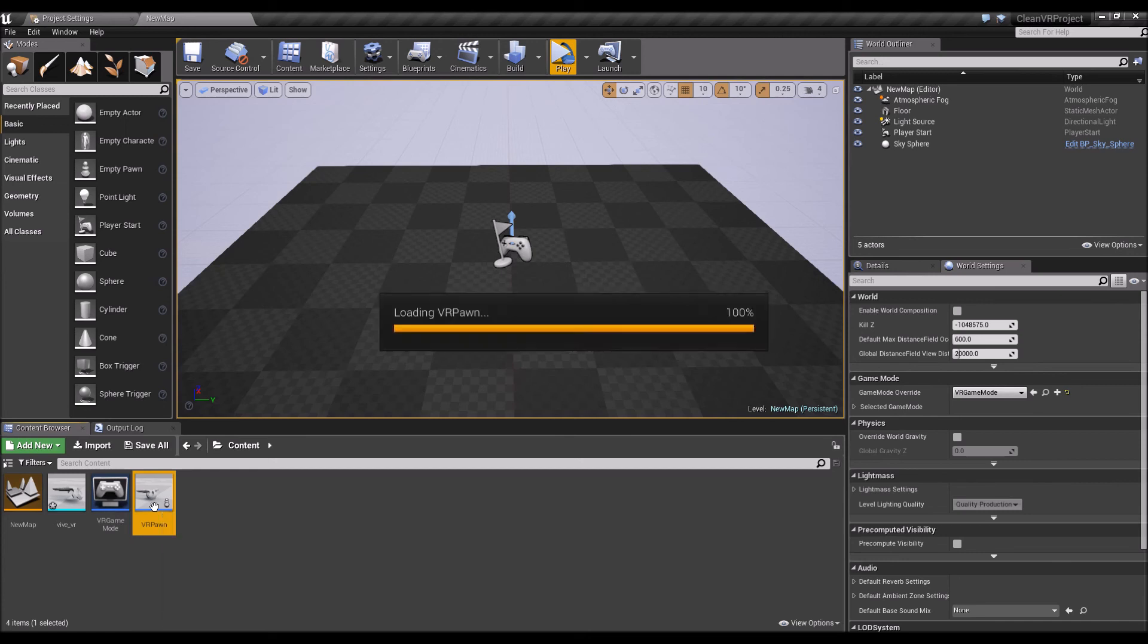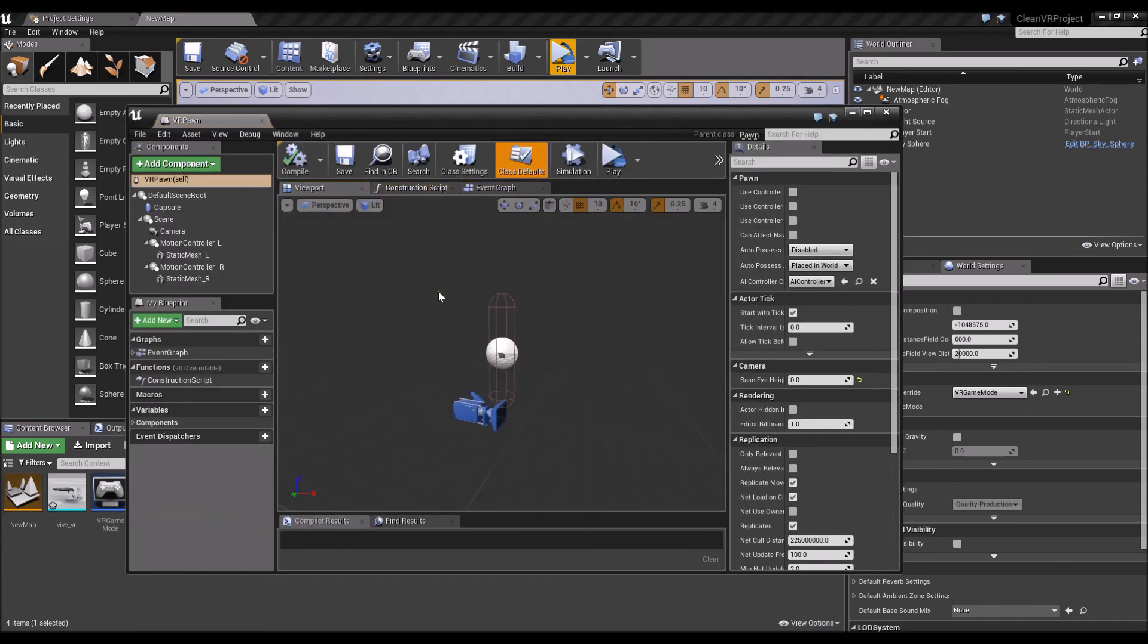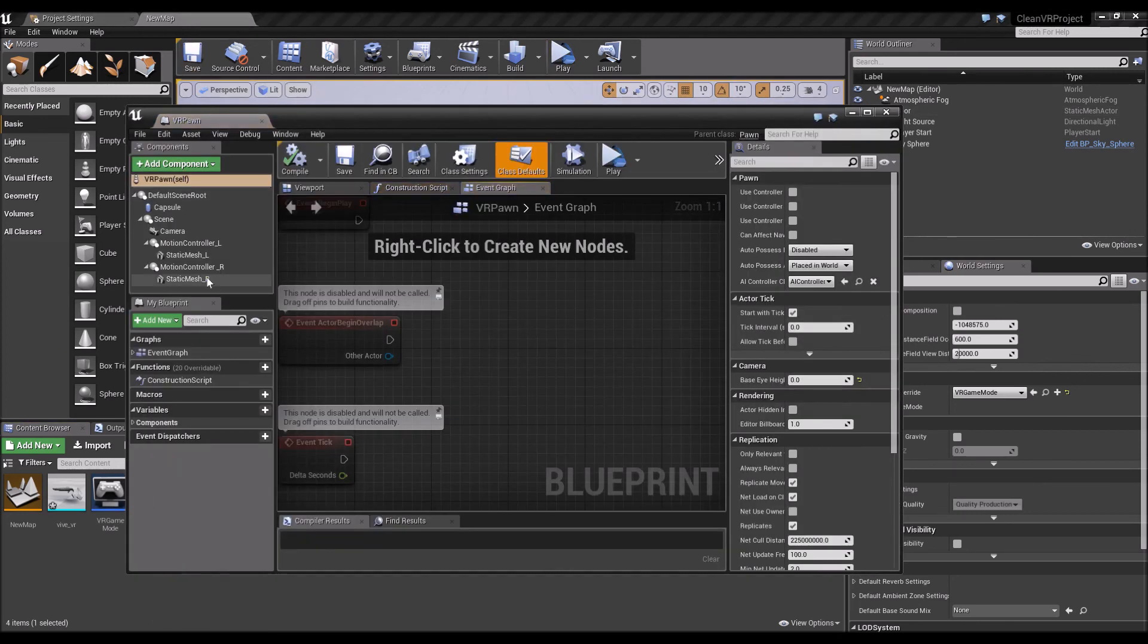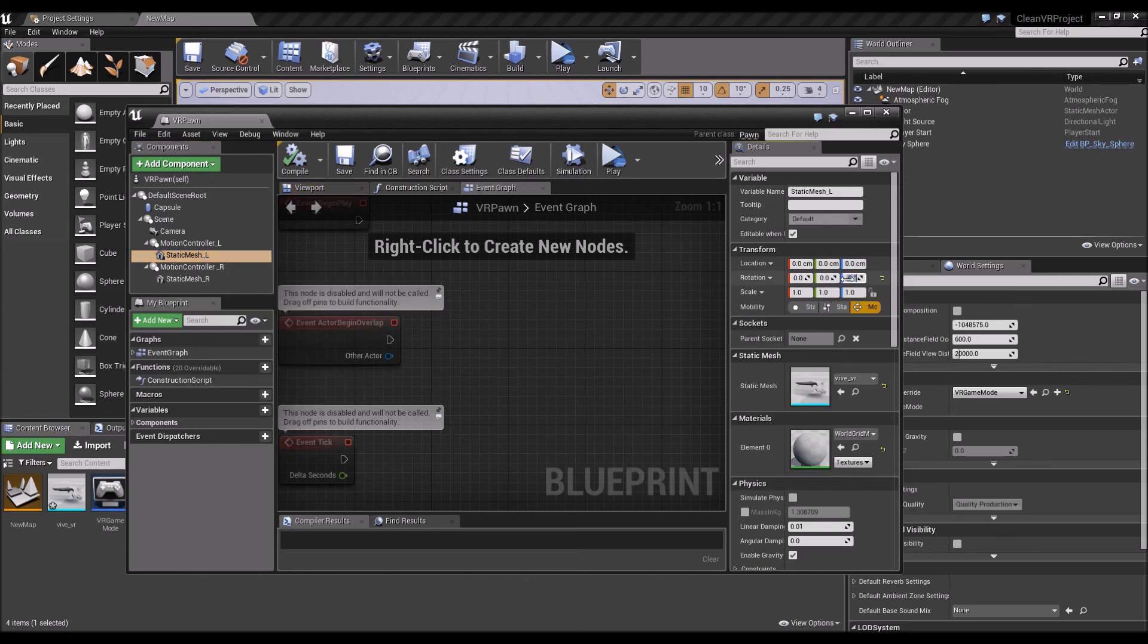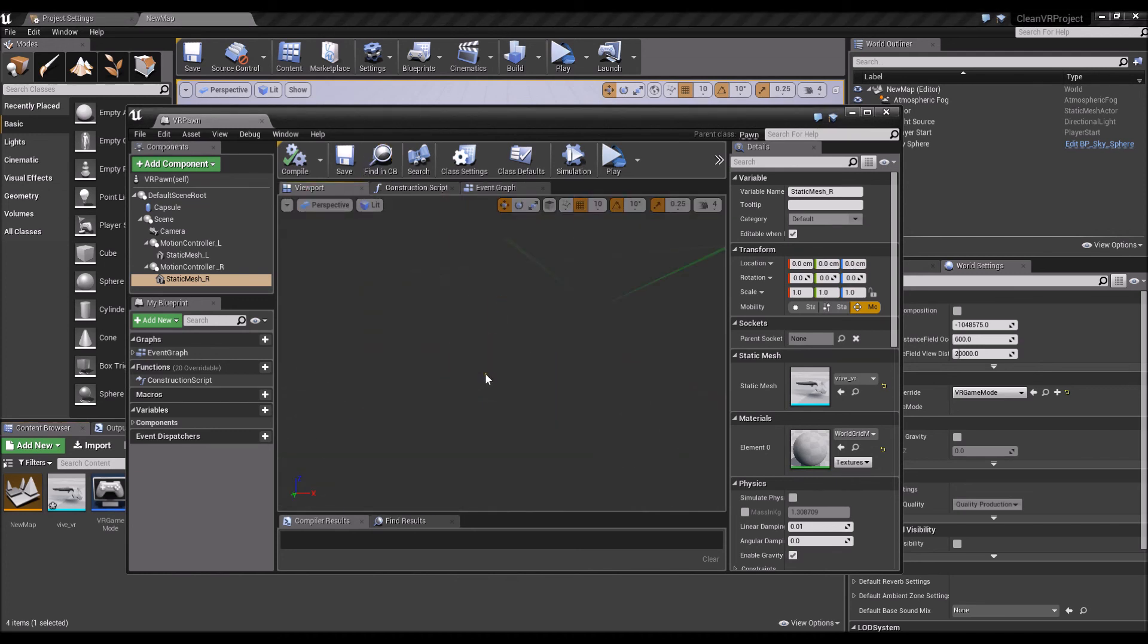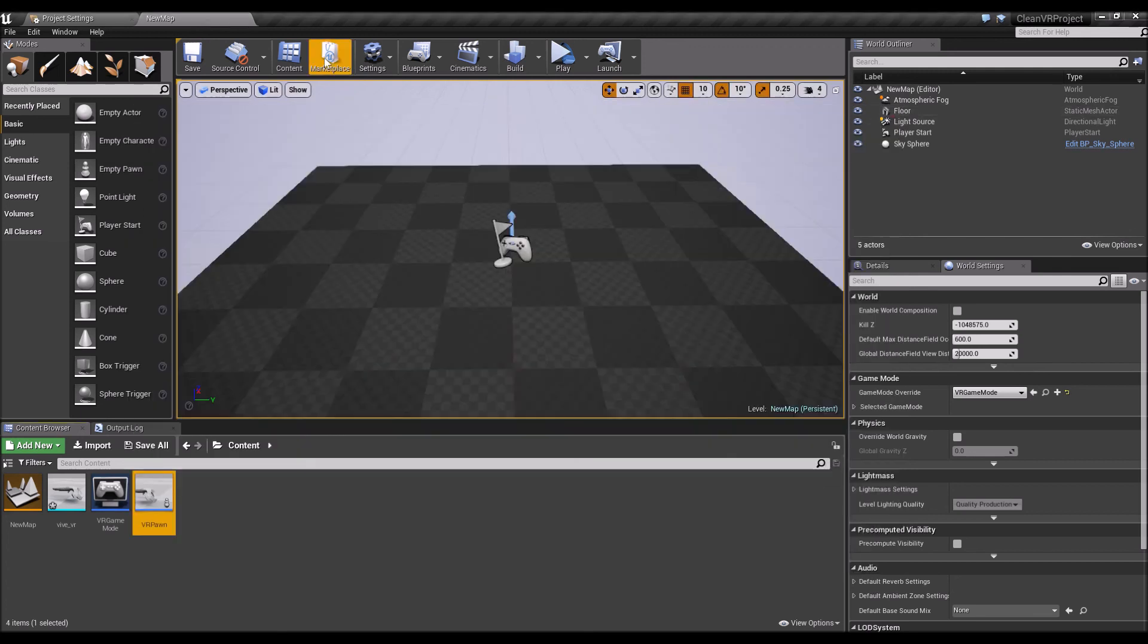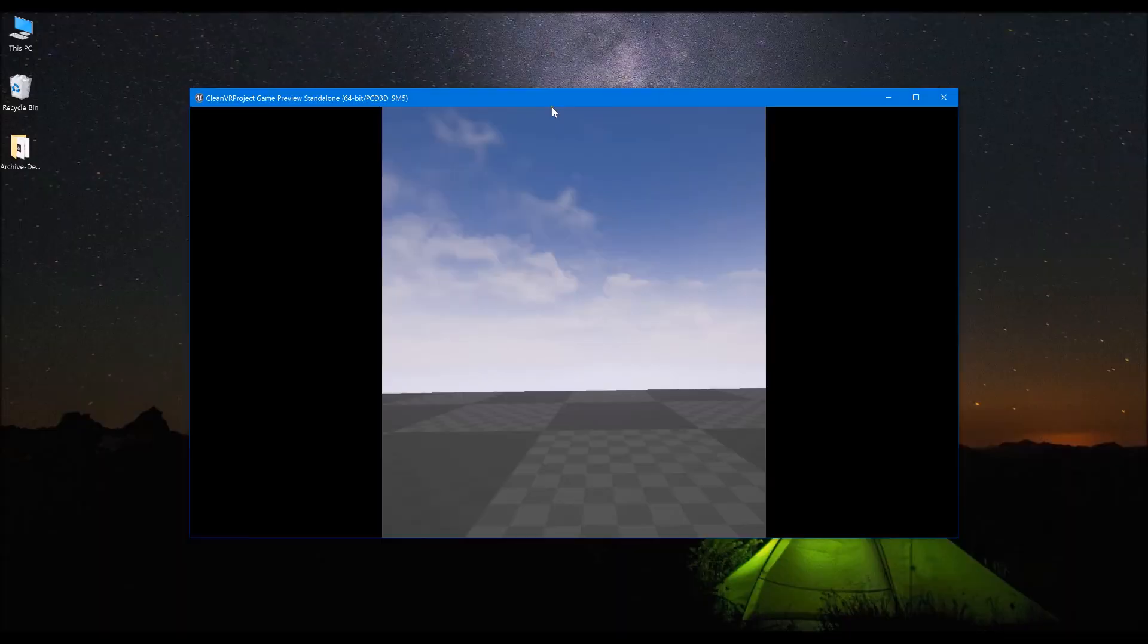Go back to the viewport and you should see your motion controllers there, should be good to go. Zero out the rotation to 0,0,0. You can tweak this depending on your mesh. Save and then let's do a play on the level and see how it goes.